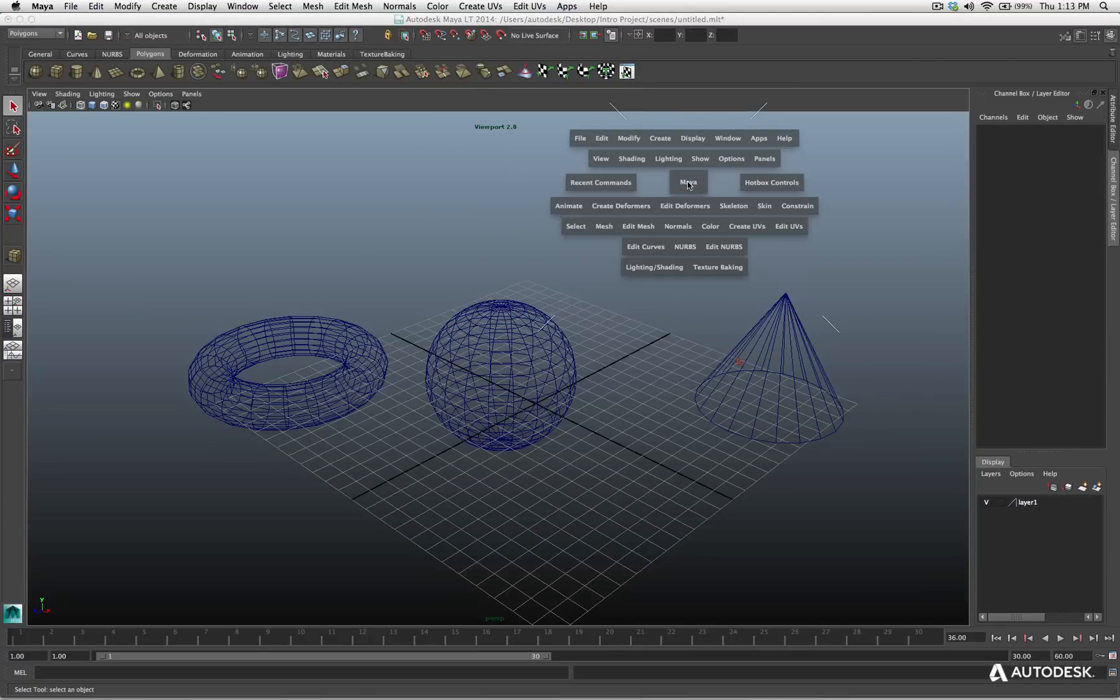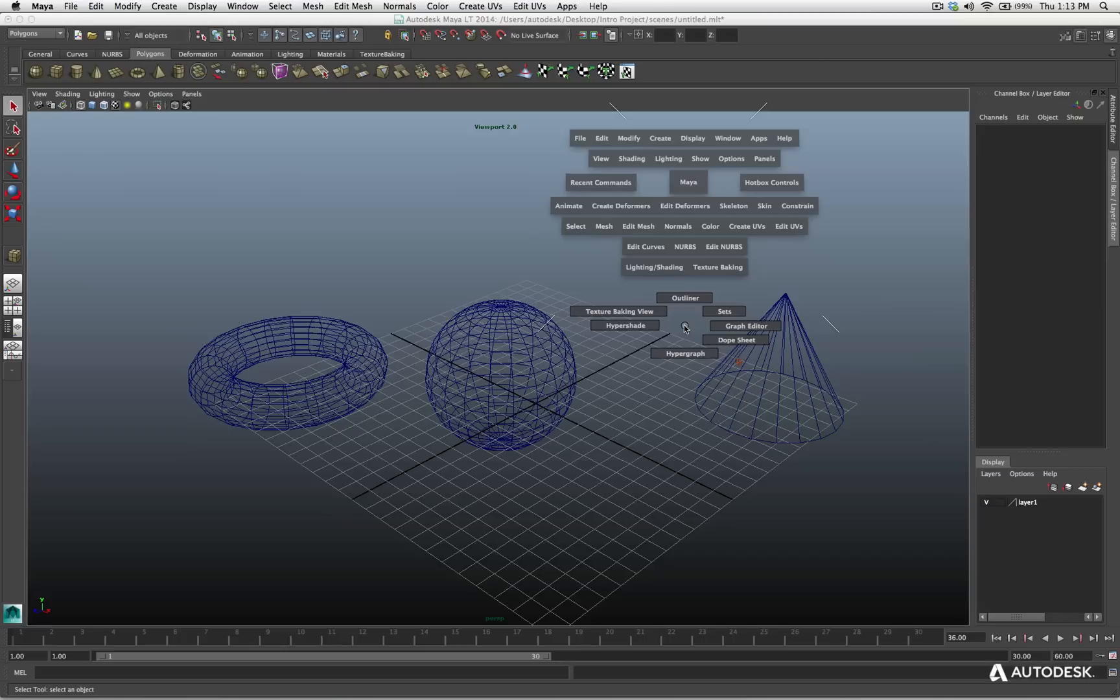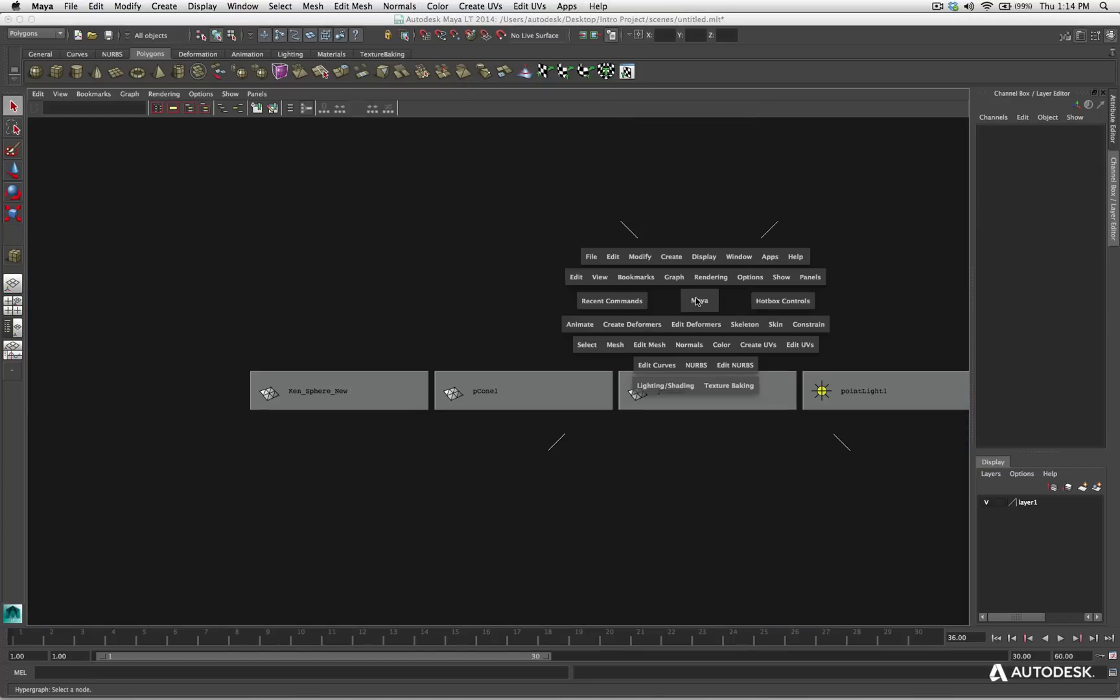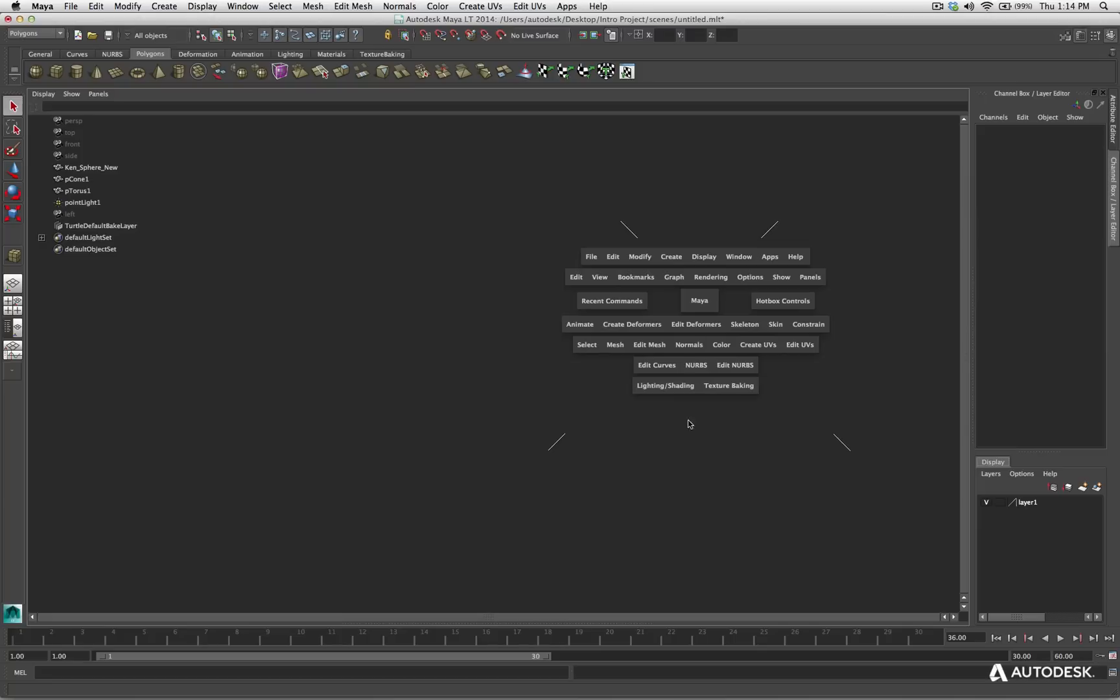Let me bring back the hotbox, and we'll come down to our south area. I click. Now, I can convert my current perspective view to one of the editors, whether it's the outliner, the sets, the graph editor, dope sheet, hypergraph, hypershade, texture baking view. So, if I swipe down, I'm in the hypershade. I go back, I drag straight up, I'm in the outliner. If I want to go back to my single perspective view, spacebar, click straight up, and drag through.